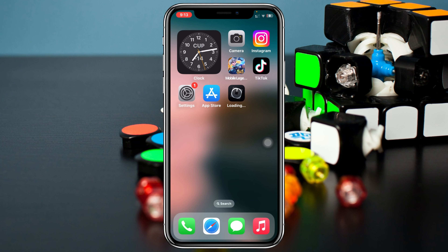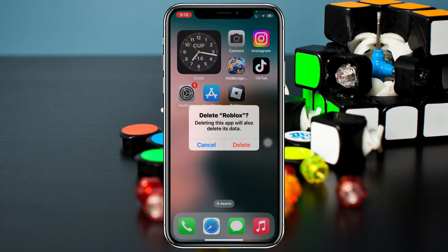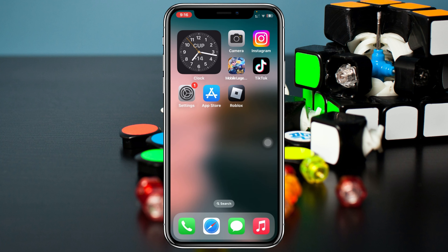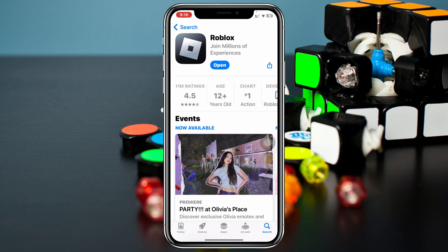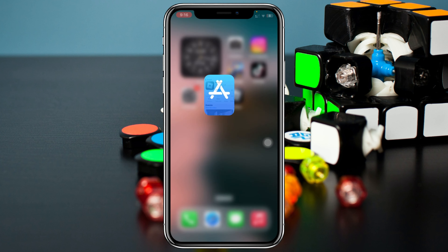If you did all this but you're still having the same problem over and over again, the very last and final method you can do is press and hold the Roblox app, tap Remove, and actually delete the app from your iPhone. Then reinstall it from the App Store once again, log into your account, and most likely your problem is going to be solved.